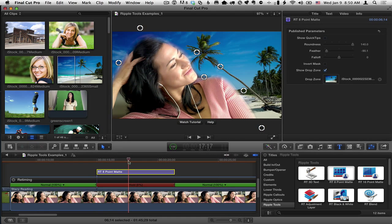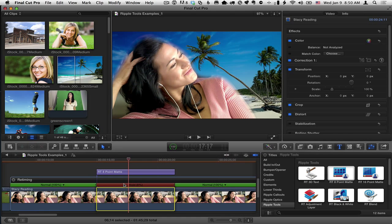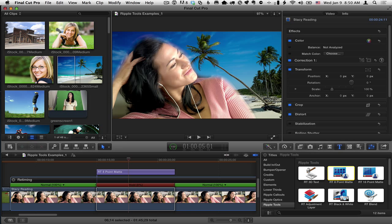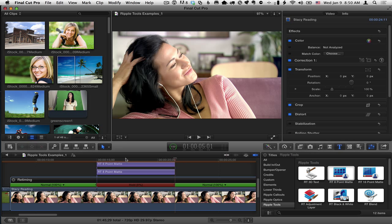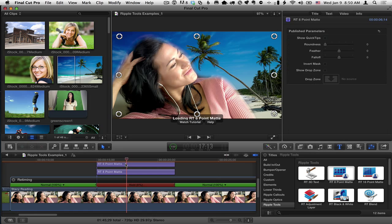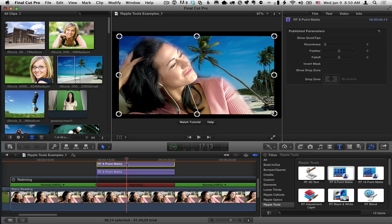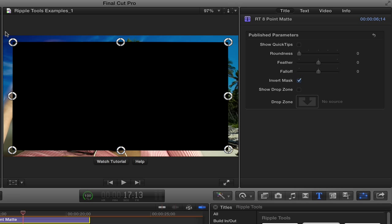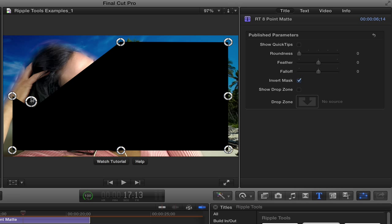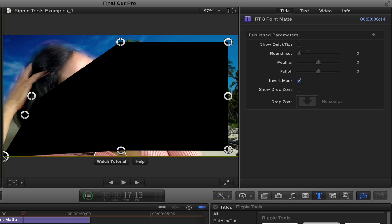So what I'm going to do is again select the hold segment. Select the eight point mat again in the titles browser. Hit Q. And now I've got another copy. I'll select it. And the key here is for this other copy to set it to invert. Because now it will do the opposite thing of the original mask.